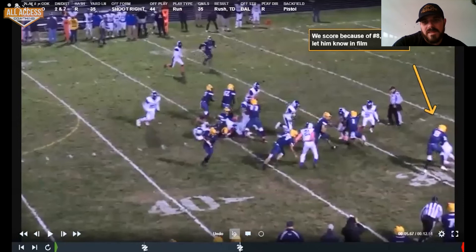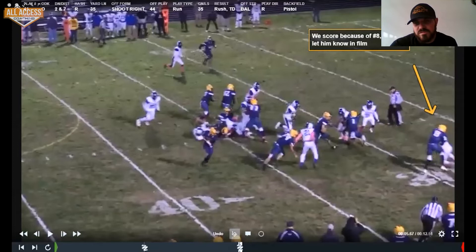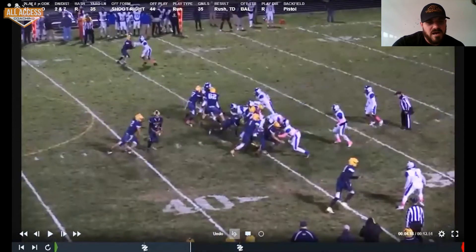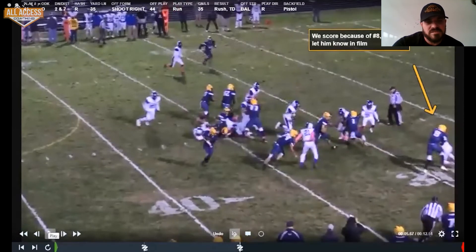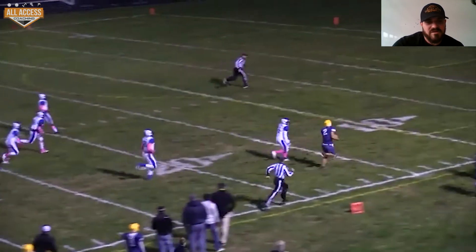I put this clip in here because we scored this touchdown because of number eight. Here's a kid who as a junior complained he wasn't catching the ball enough. He sits down in my office before summer ball and says, 'Coach, I want to catch the ball.' I said, 'That's too bad - we're going to throw it to you when the defense dictates it. If you don't want to block, I'll find somebody else to block for you.' He embraced that, blocked for us all year long - you can see he's pinning this kid inside and we're off to the races.